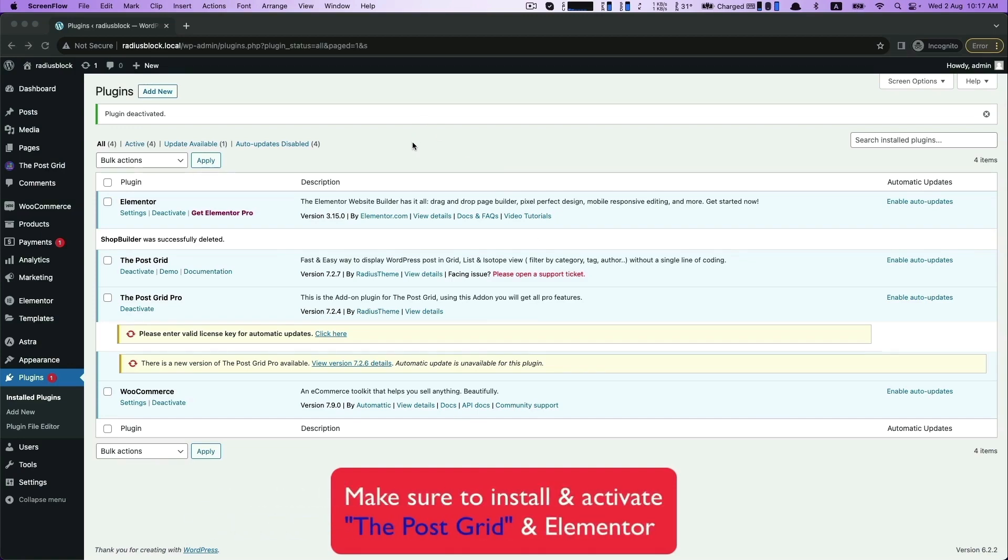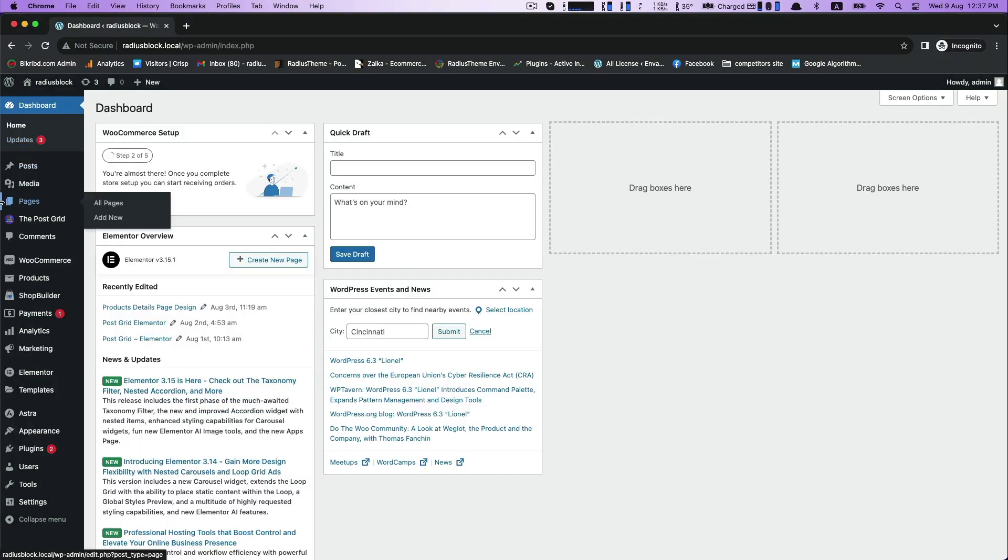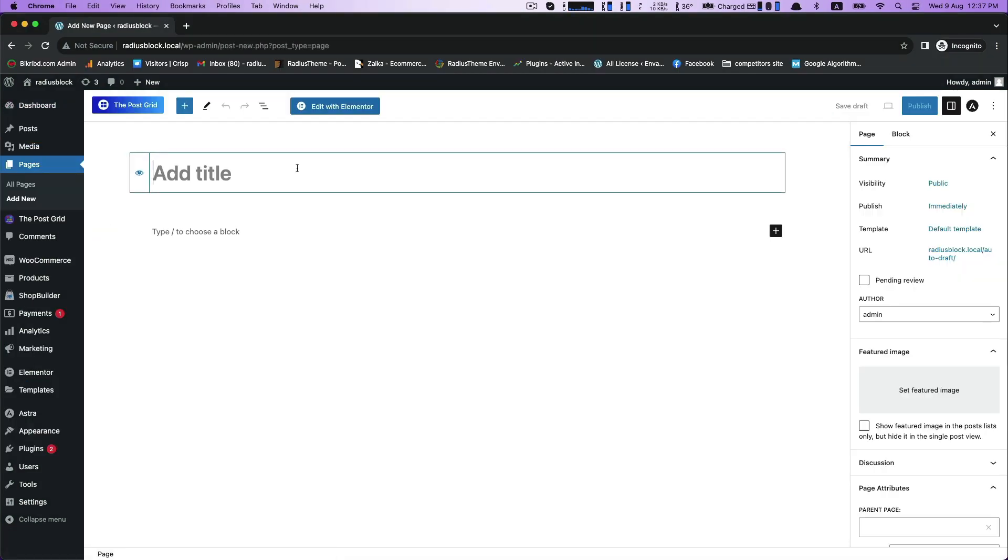Hi, today we will see how to use PostGrid ready templates with the PostGrid plugin along with Elementor. Install these two plugins first, then go to pages and add new.